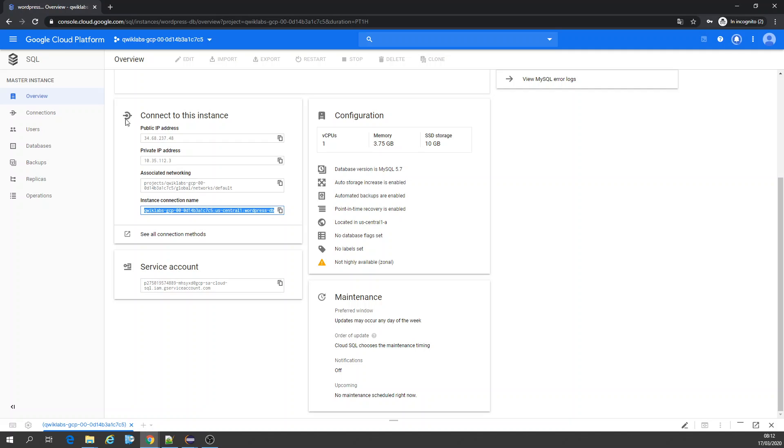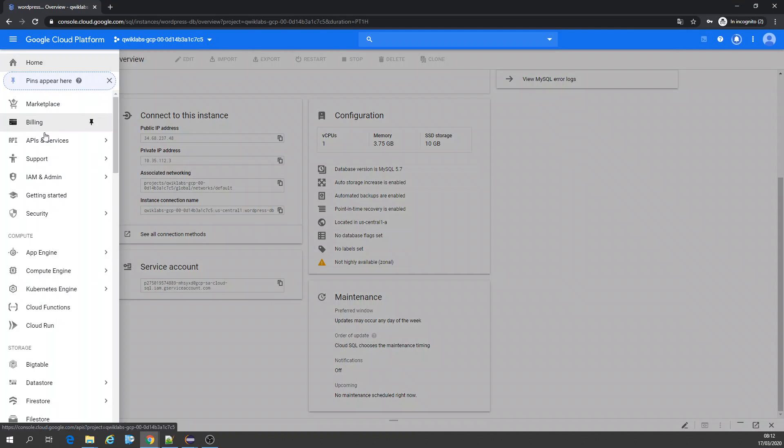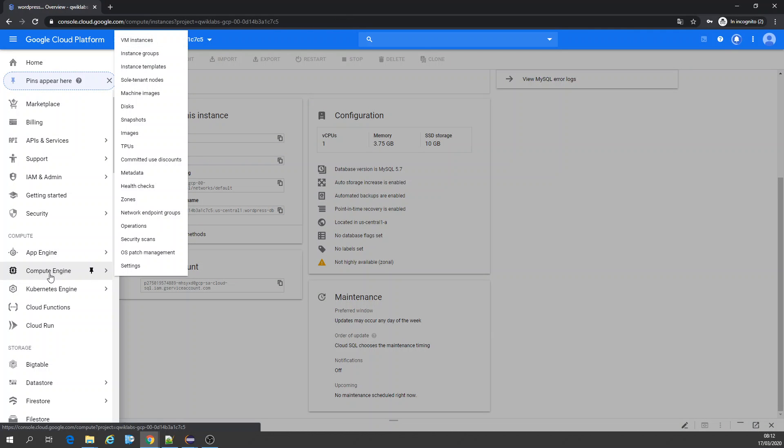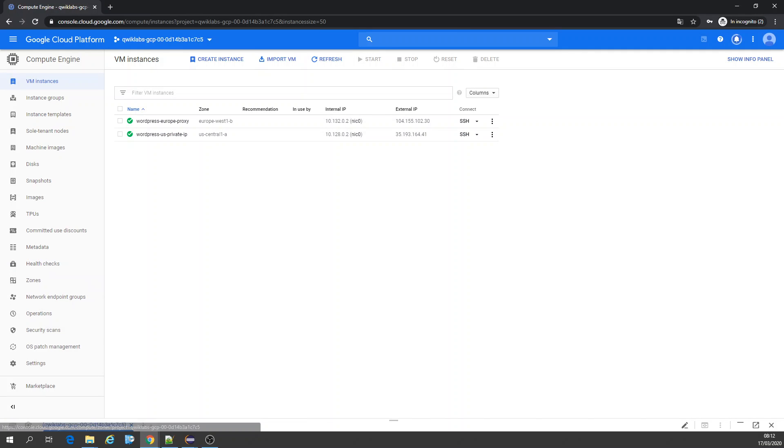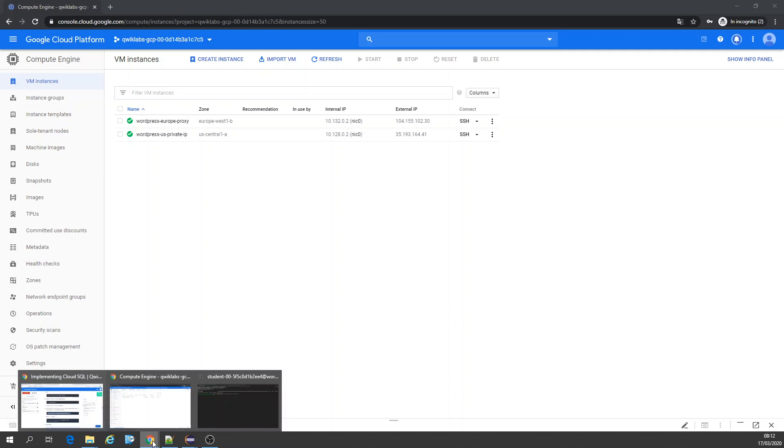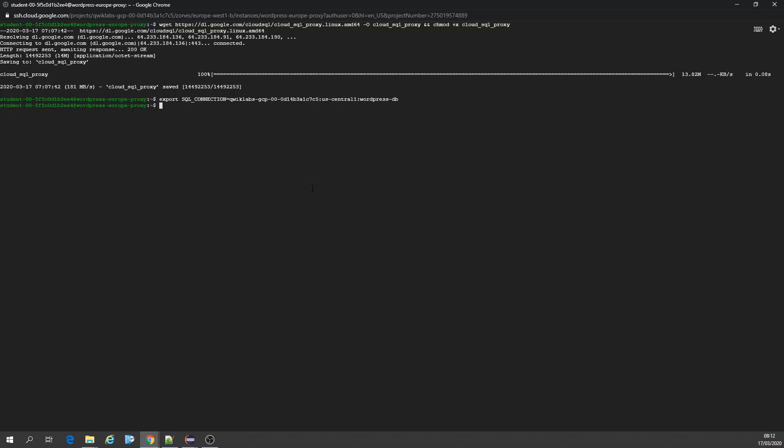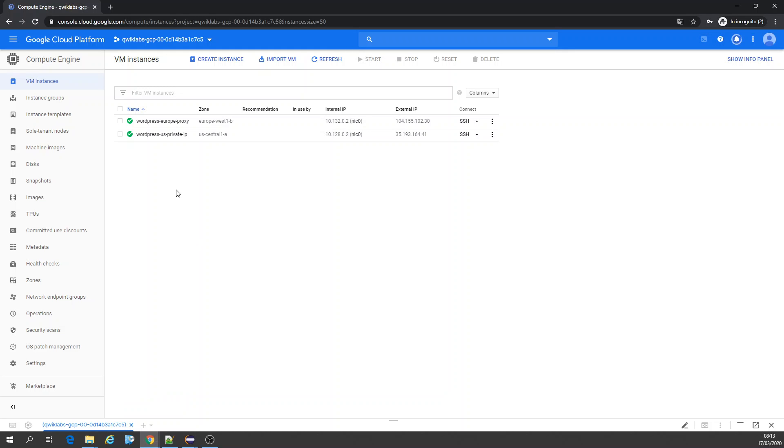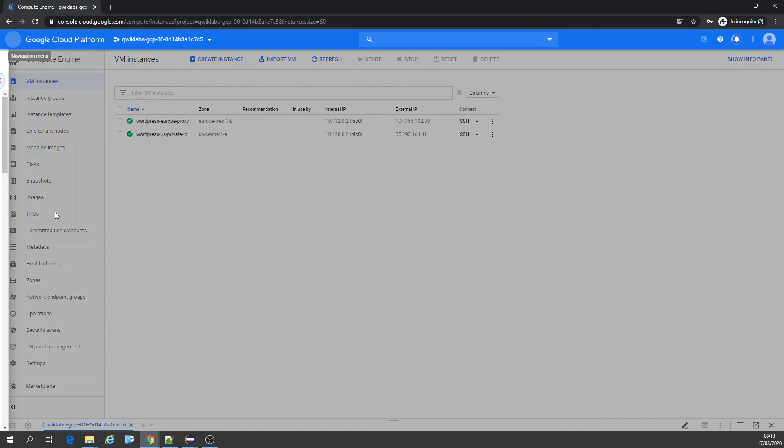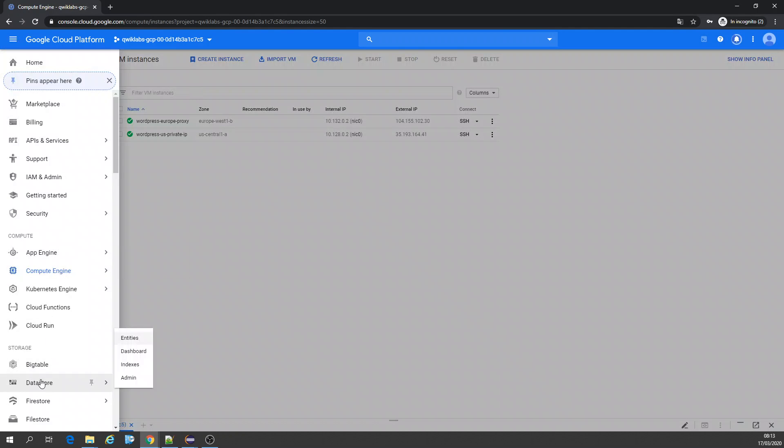First, for example, I have here two virtual machines and I already SSH'd into one of those. I'm going to show you guys. You're going to download the SQL proxy. This is my instance connection name which I showed you guys from the SQL.